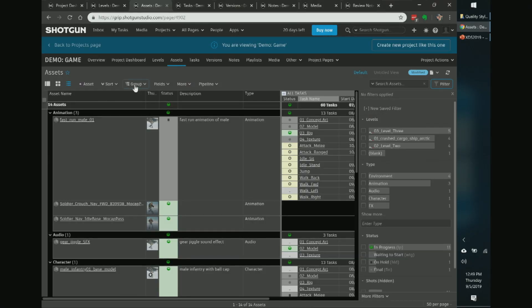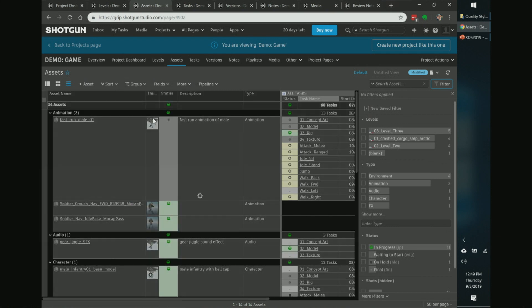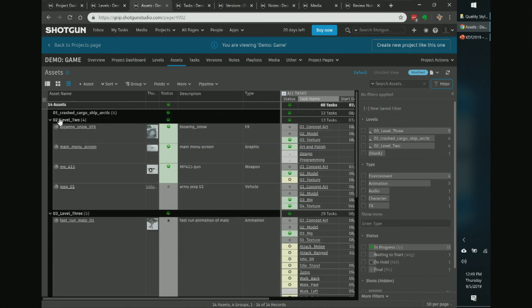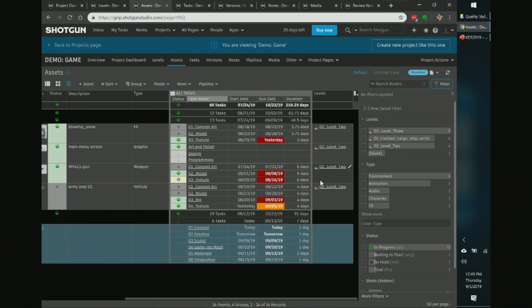Instead of filtering by level, you can also group by level. Right now it's grouped by asset type; switching to group by level gives a different view — no matter the asset type, everything connects to each level. You can collapse and expand each level. You might notice a test asset not attached to any level — you can fix that quickly in the assignments. The colors you see here are from conditional formatting, which we'll cover soon.